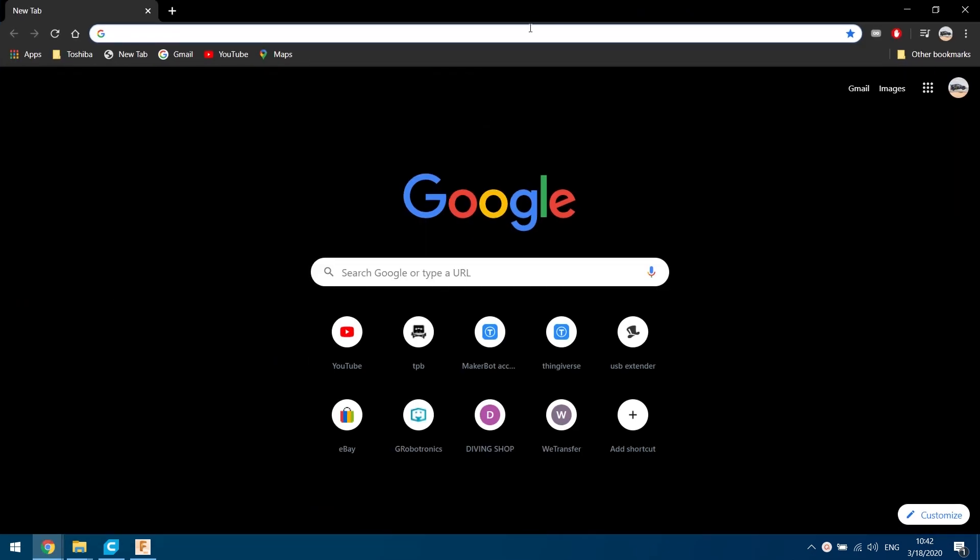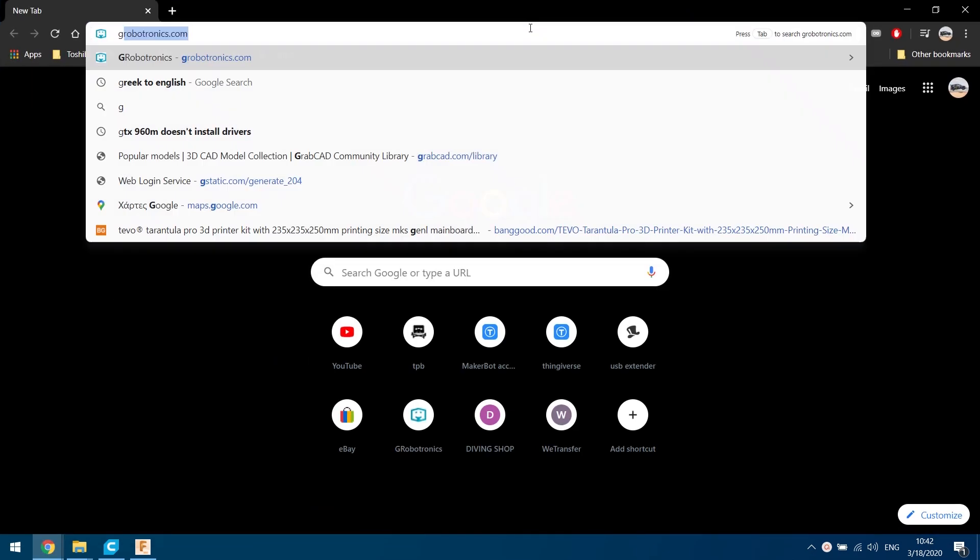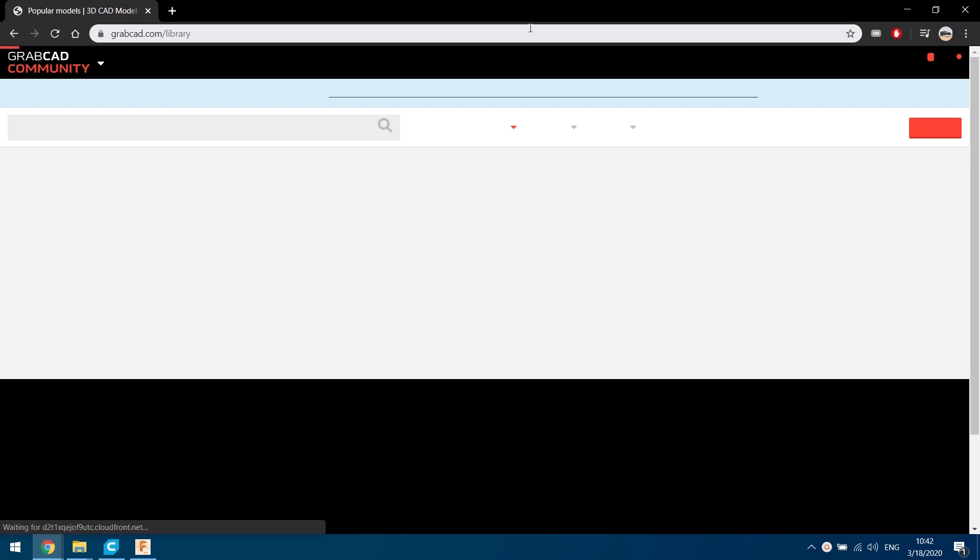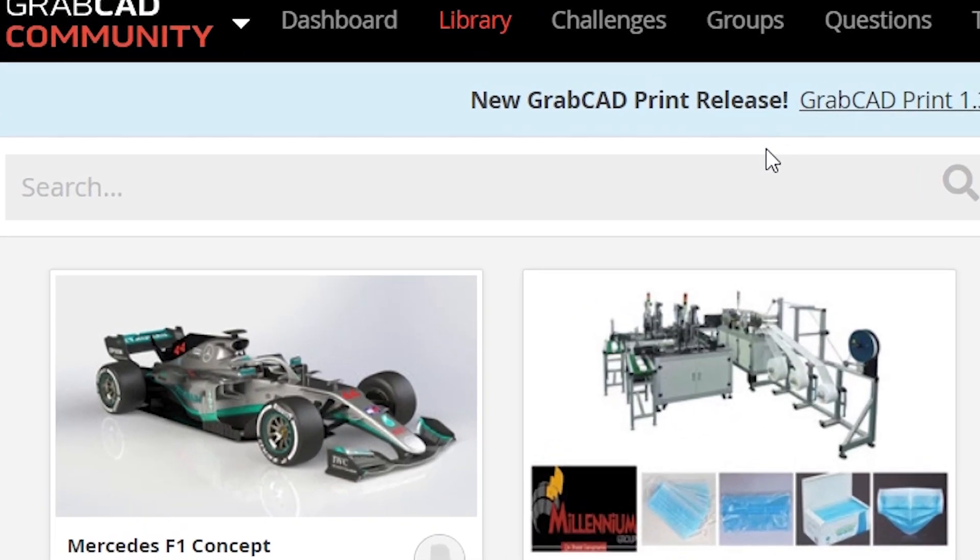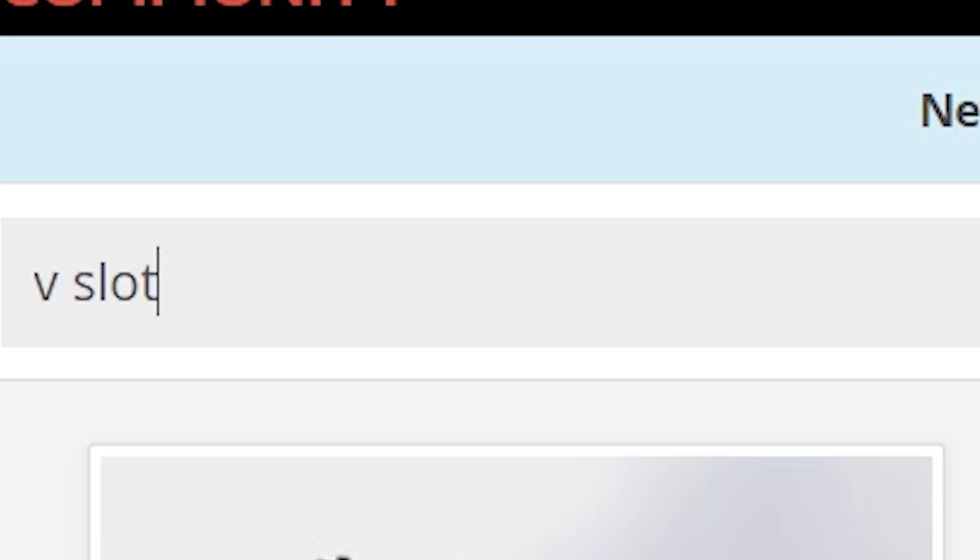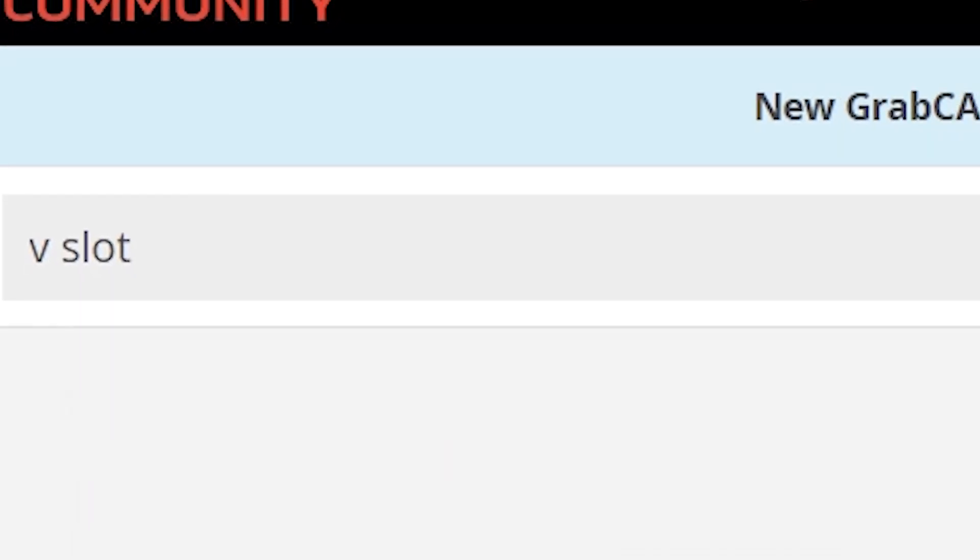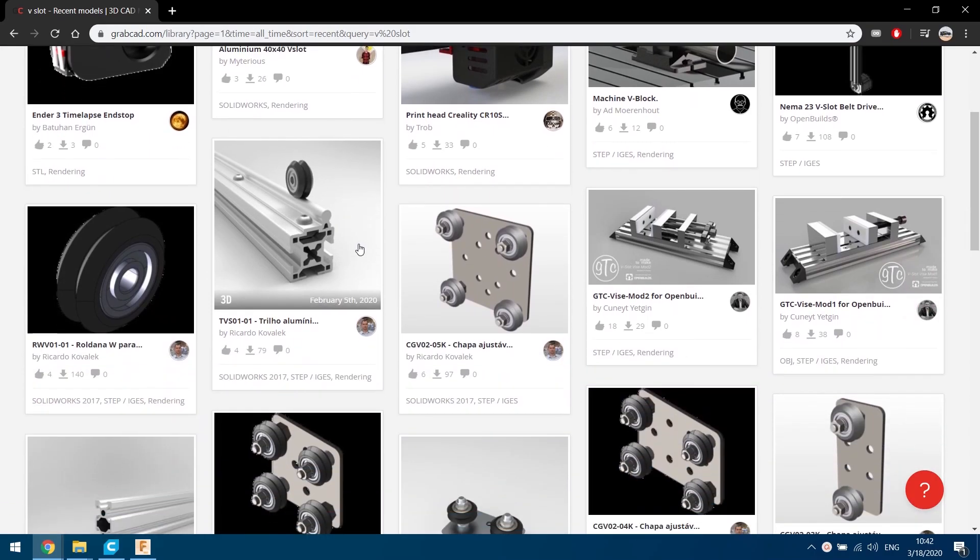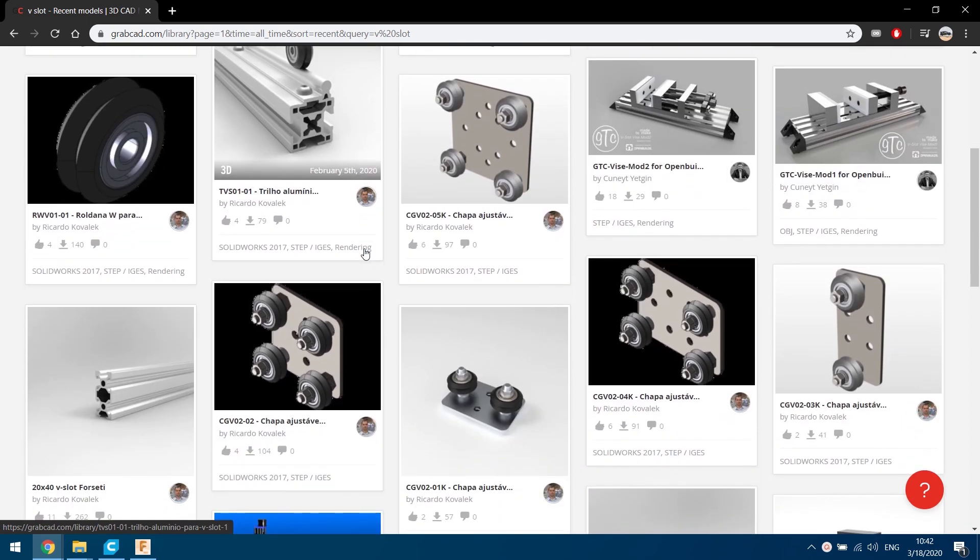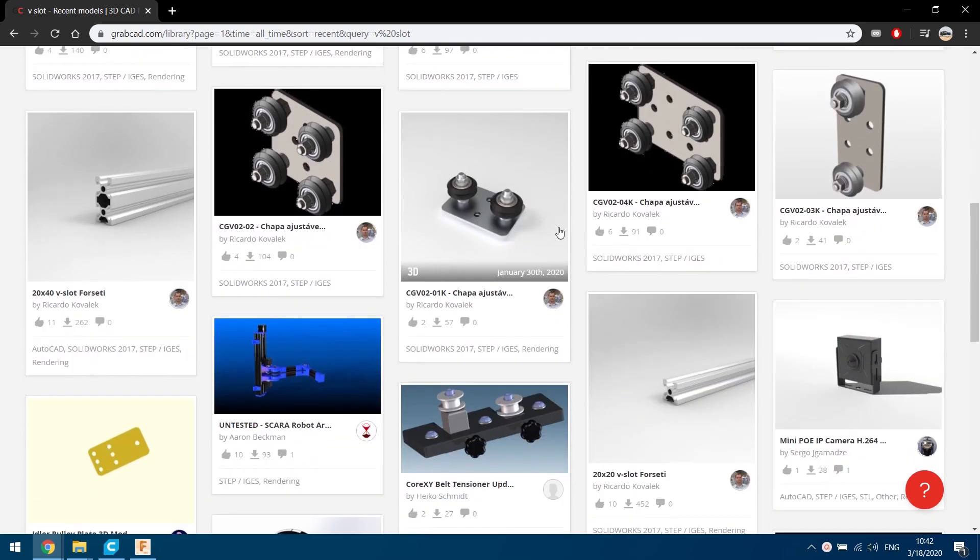All you have to do is head into GrabCAD.com, the link is in the description, and then find a digital version of the body you want your new part to fit in. We will download a V-slot profile to create a new body that fits on its grooves without having to measure anything.